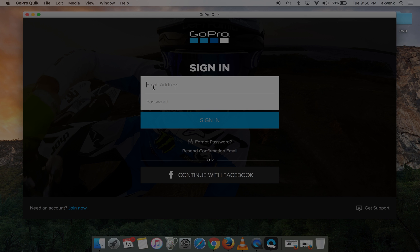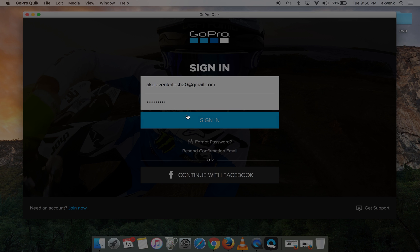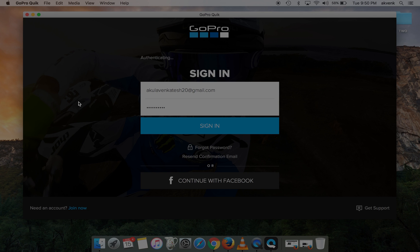you can see a login screen. Enter your GoPro credentials. If you don't have an account, you can click on Join Now and sign up for a GoPro account. Enter your email ID and password and click on the Sign In